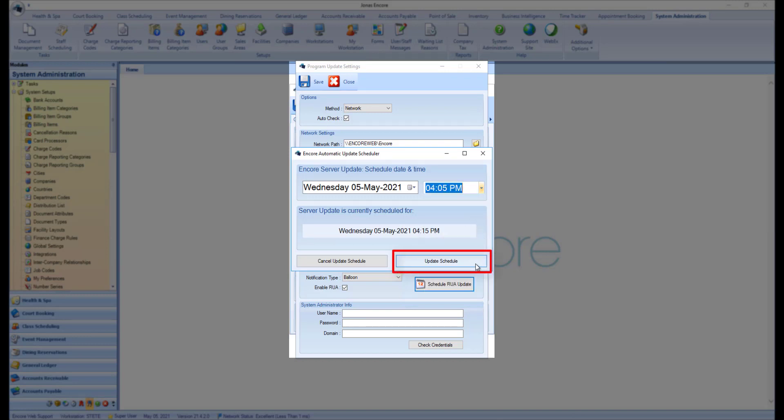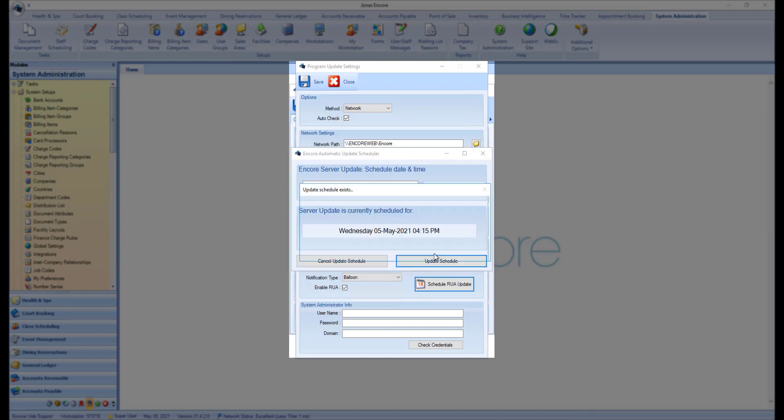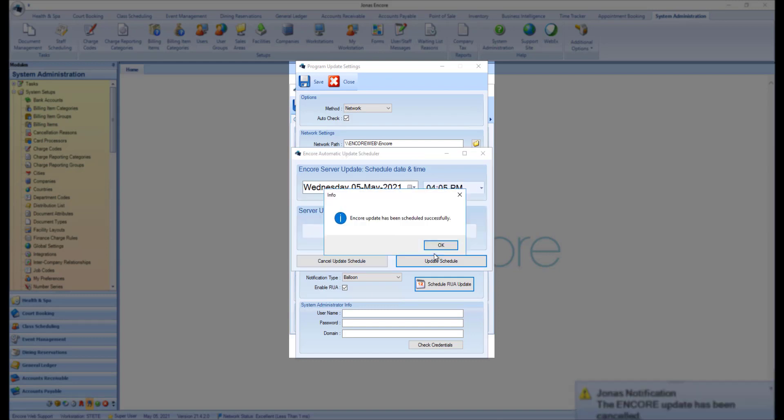Then click the Update Schedule button. You will receive a pop-up letting you know an update has already been scheduled. If you want to update that current schedule, click Yes, and you will receive a pop-up informing you that the schedule has been updated, where you can click OK to acknowledge the message.